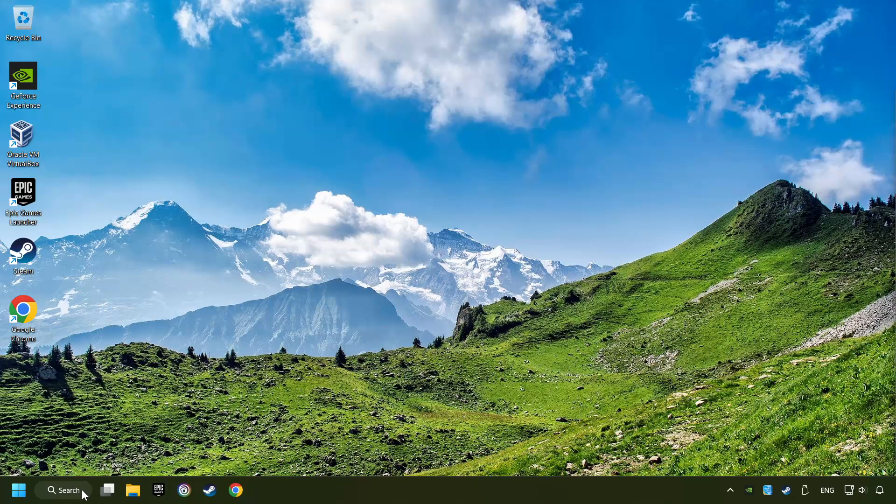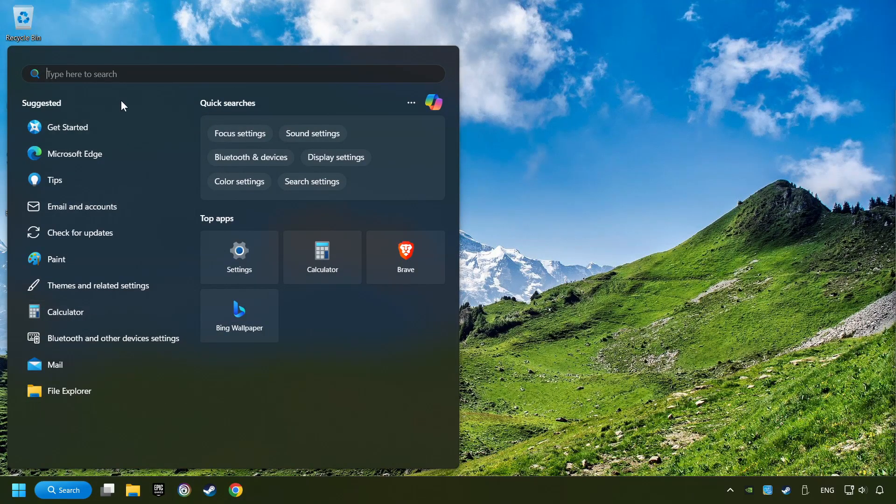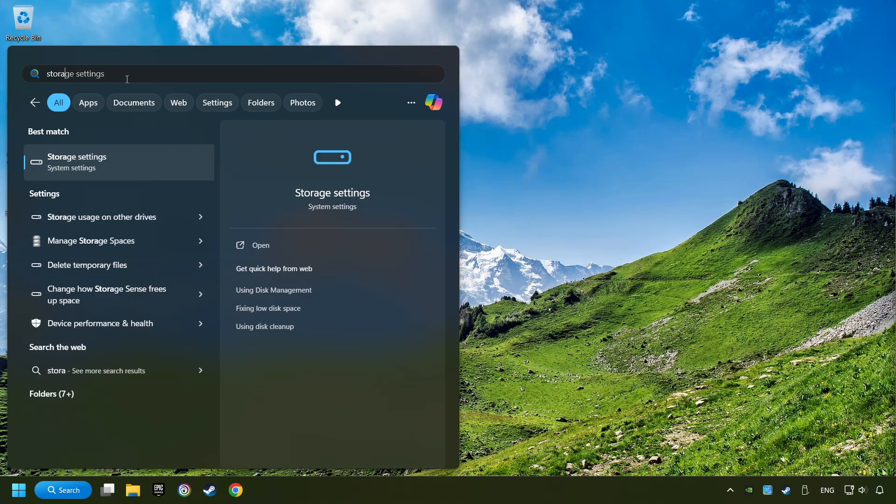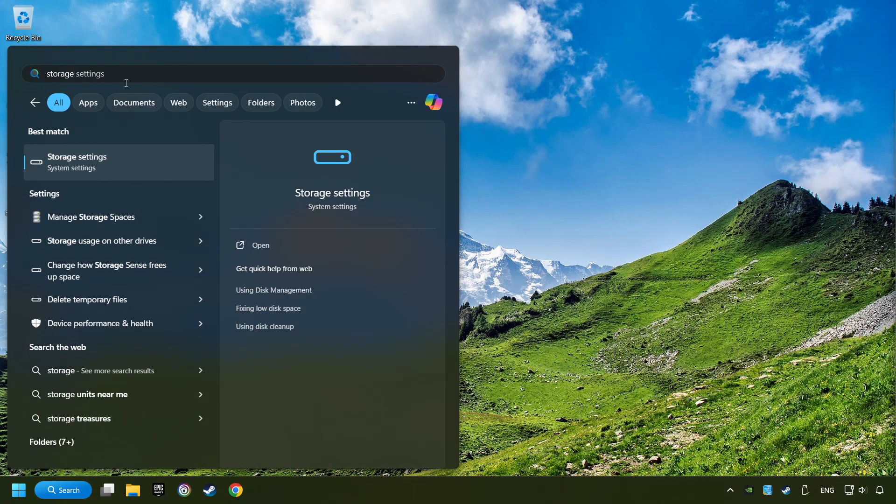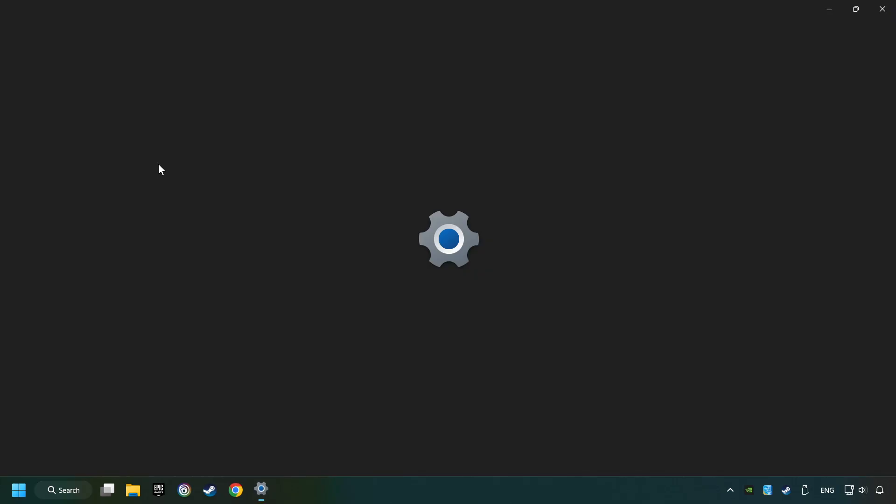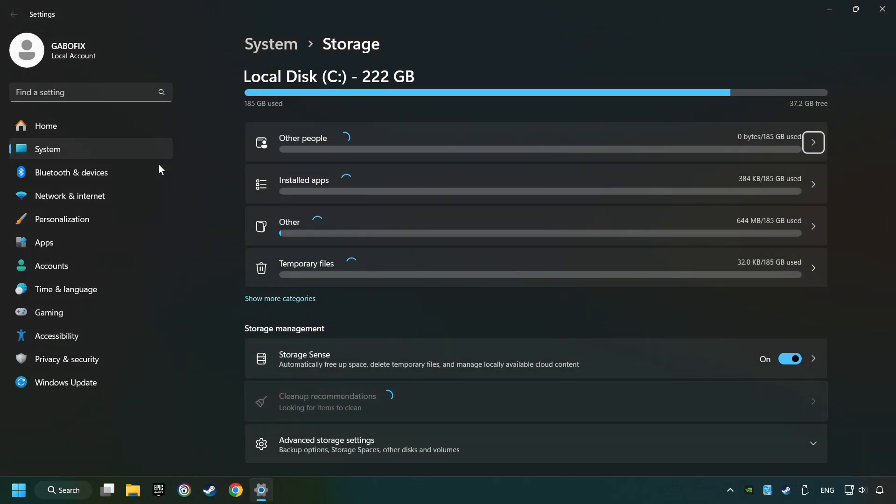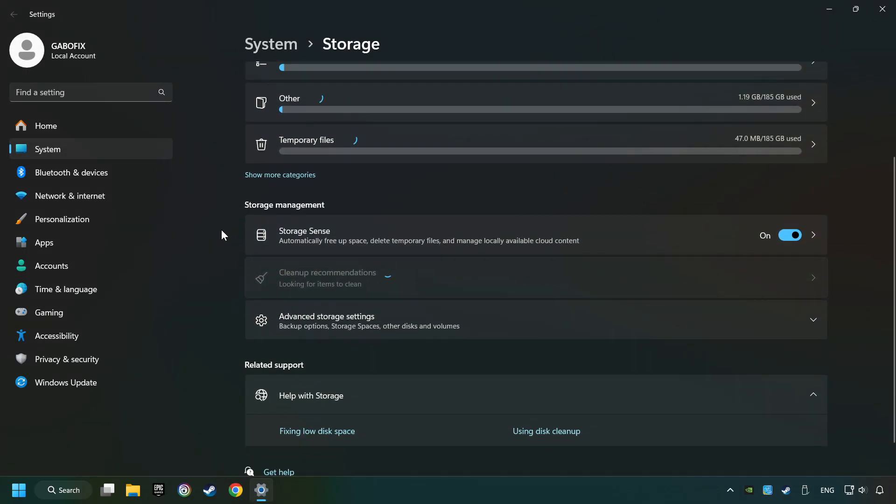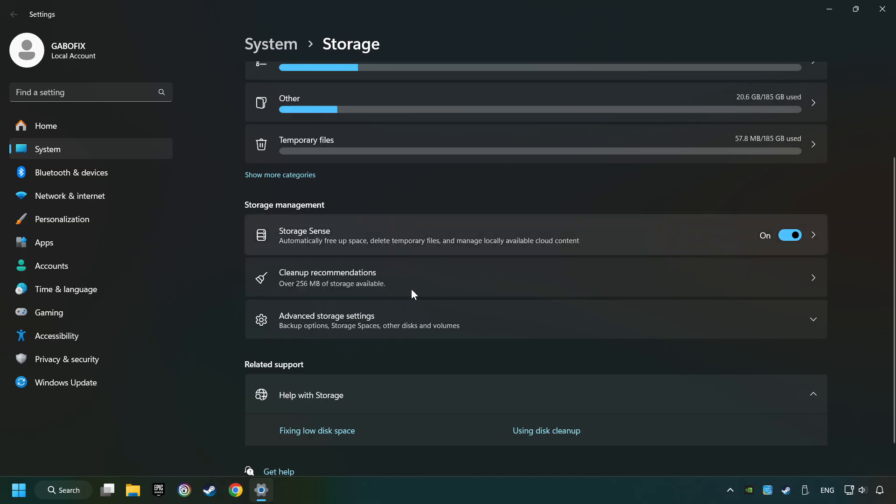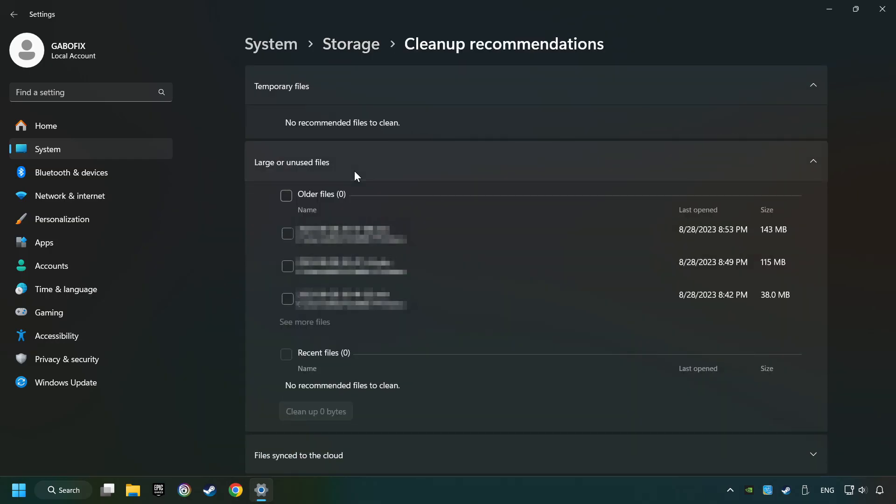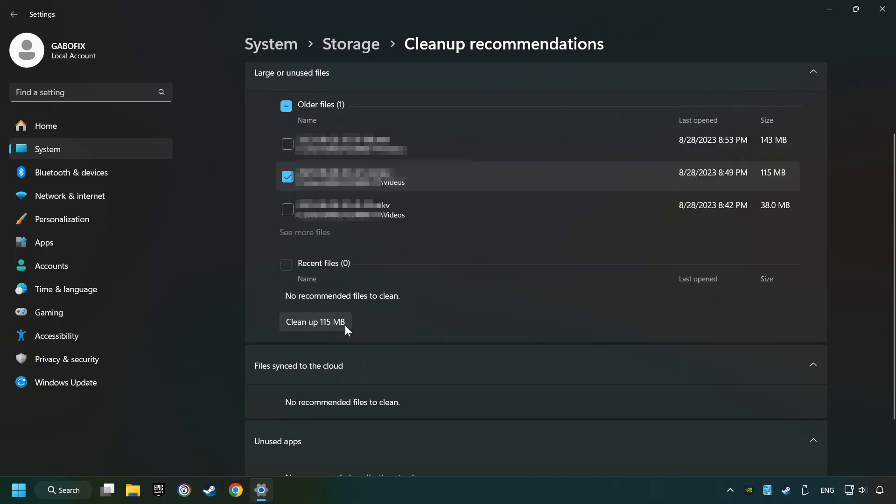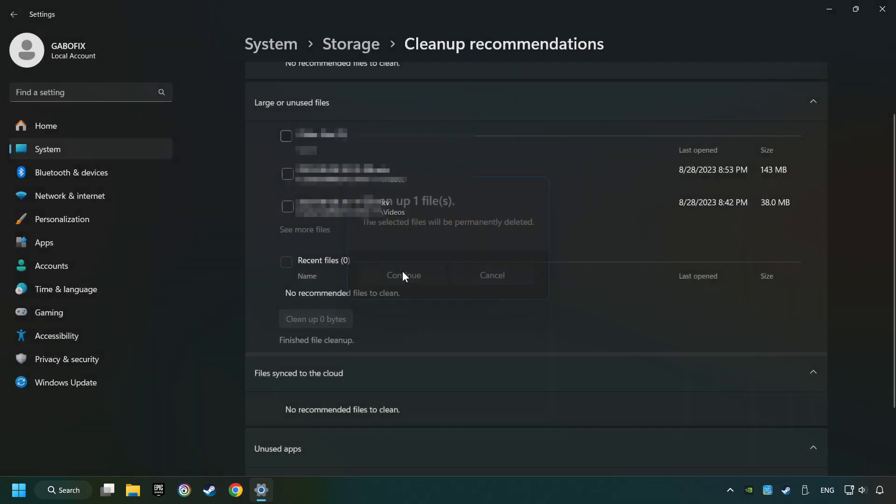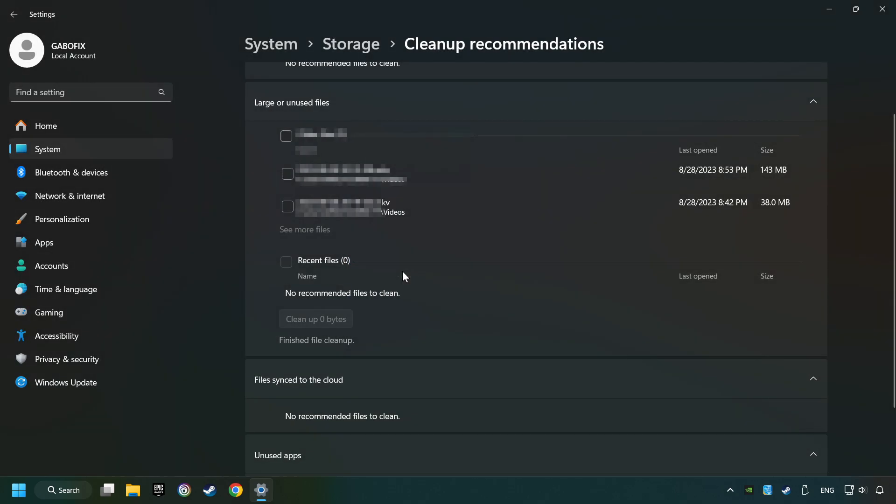Click on the search box and type in Storage. Click on Storage Settings. Here you can remove any unnecessary junk files. Select Cleanup Recommendation. Select Unnecessary Files here. Then click on the Cleanup button, and then Continue. If it's ready, you can close the window.